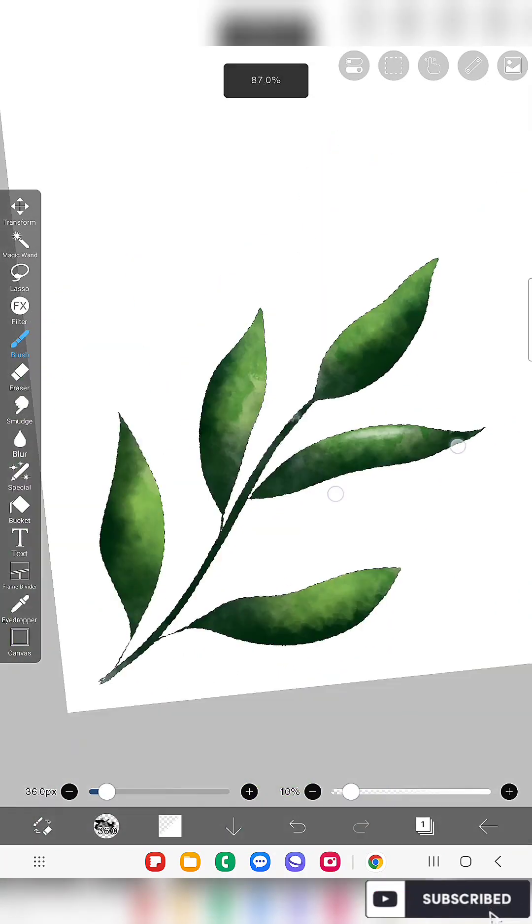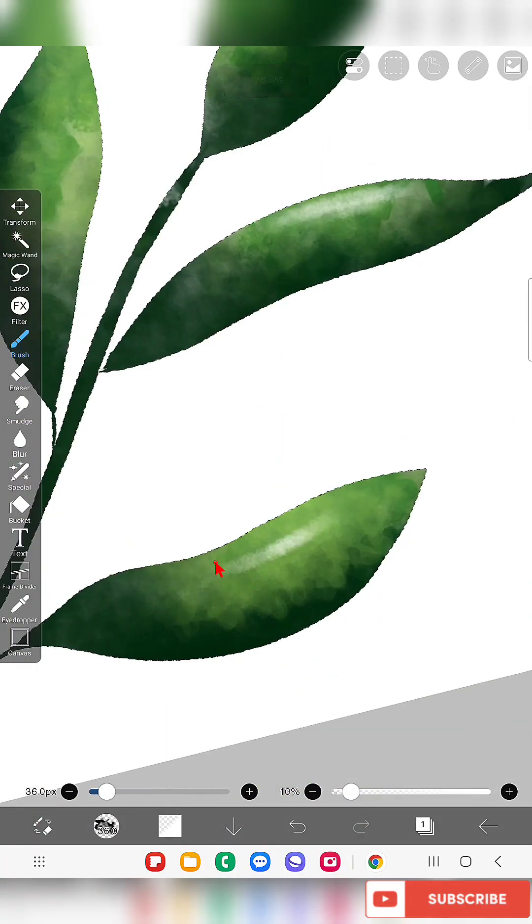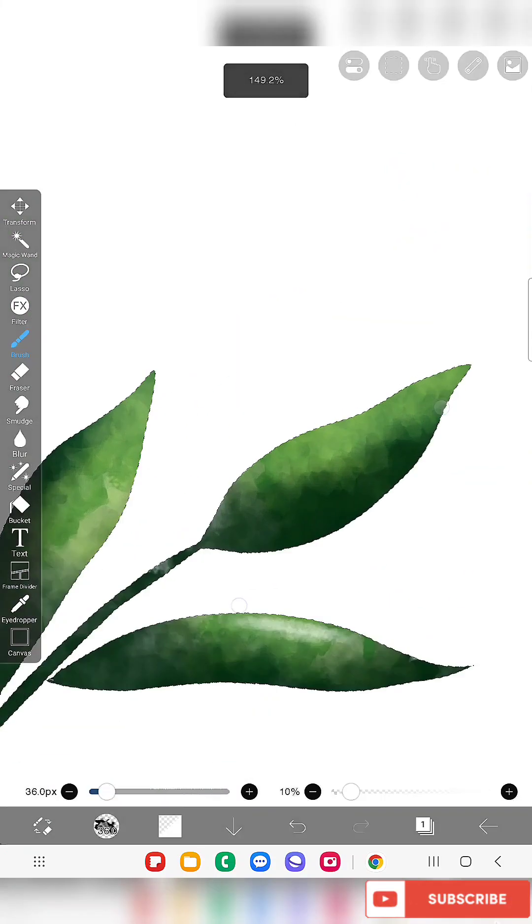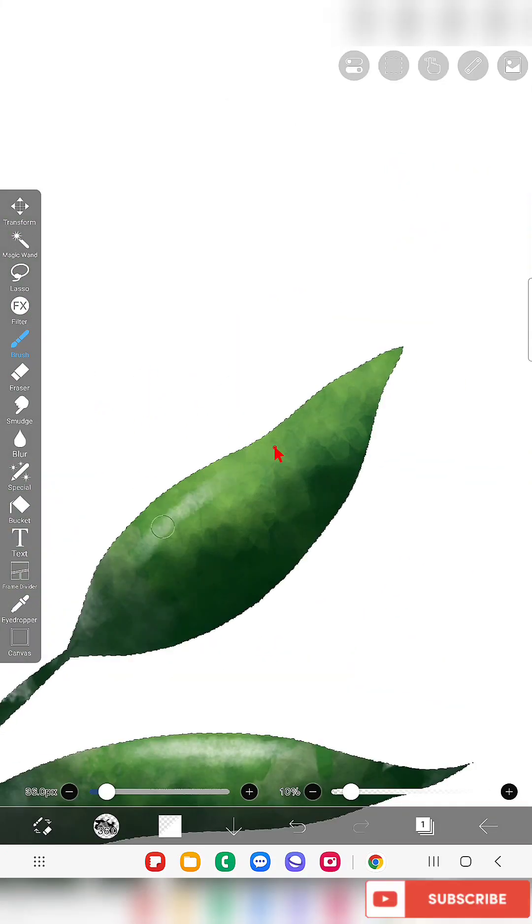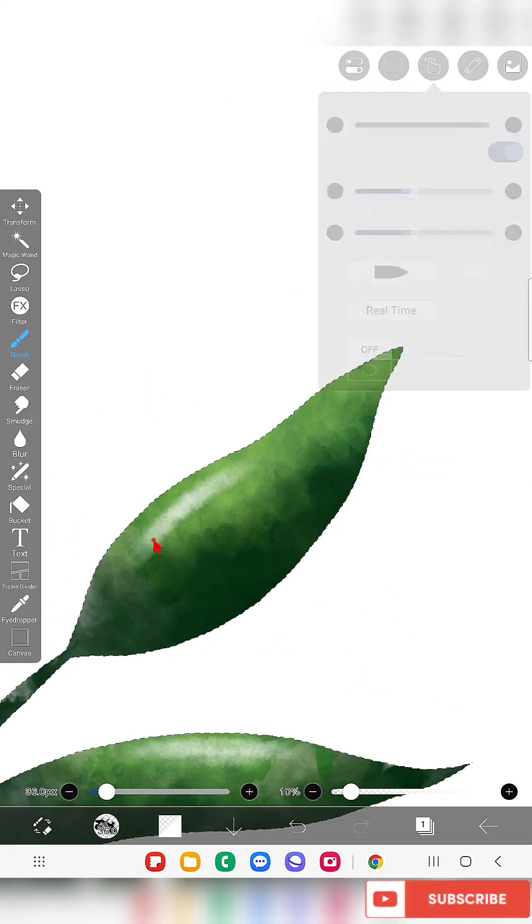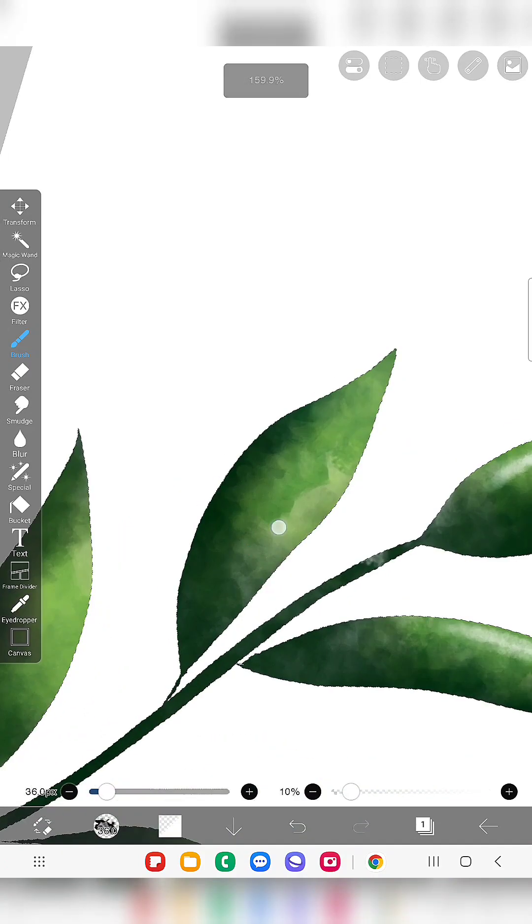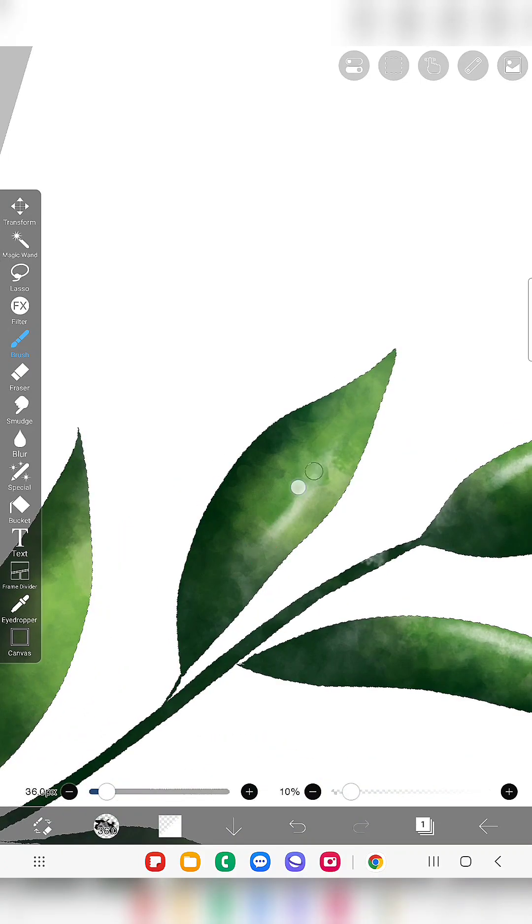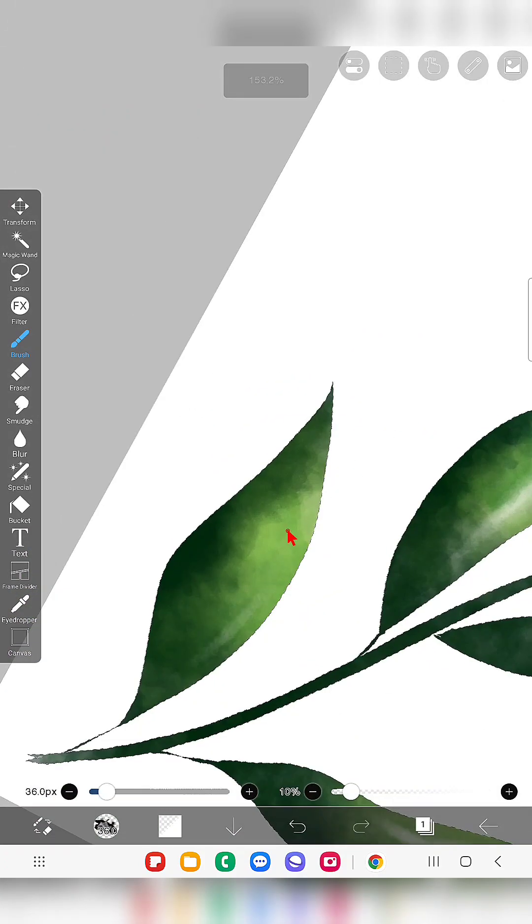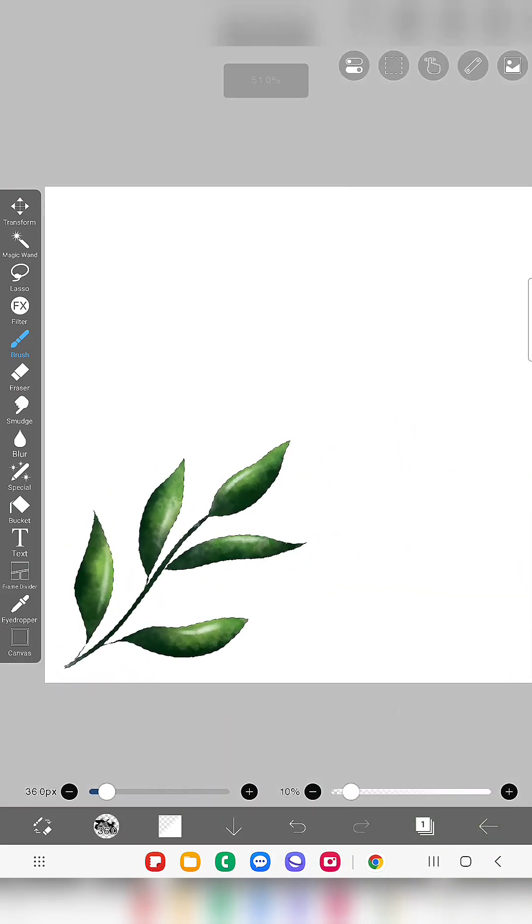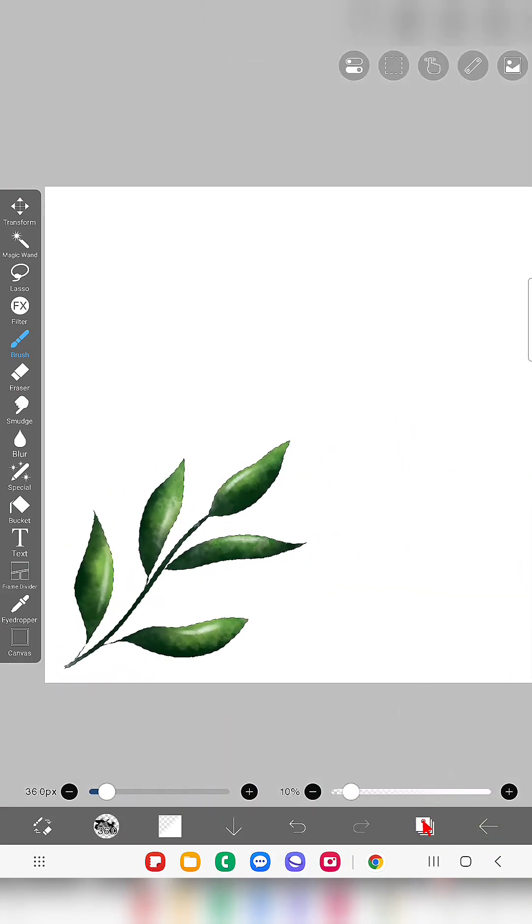So here you can see I'm adding some shiny details using the watercolor real brush. I will give the brush details in the above space or below space. You can check out the brush.